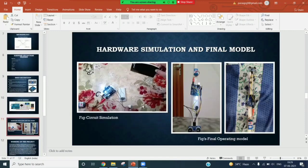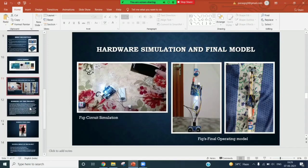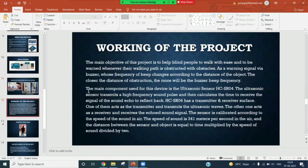And this is our final operating model. To give the brief overview of the working, Antriksh Kumar will give.